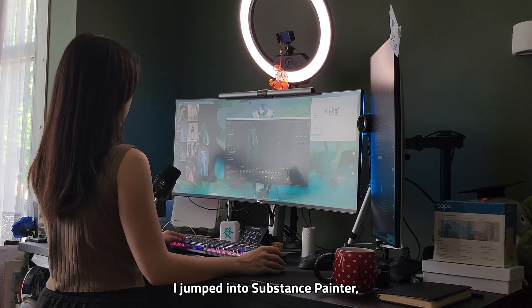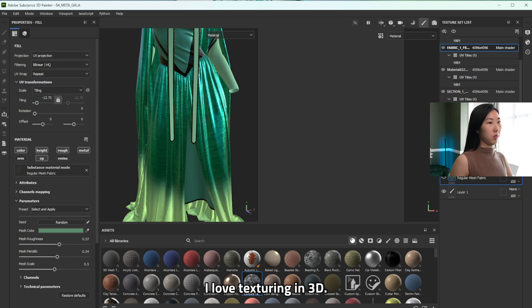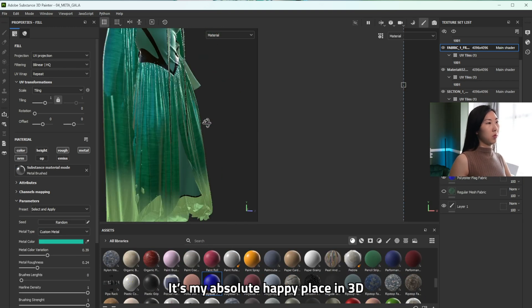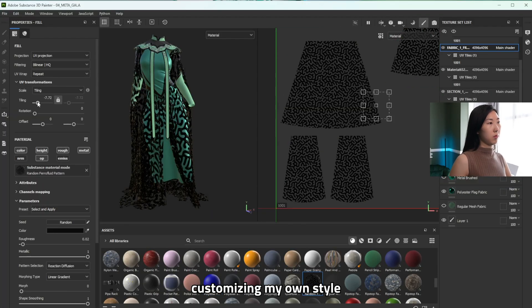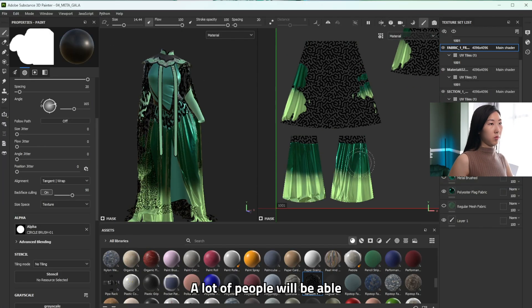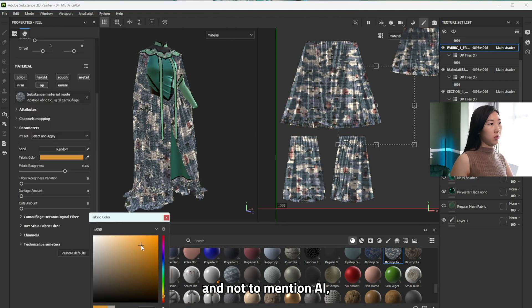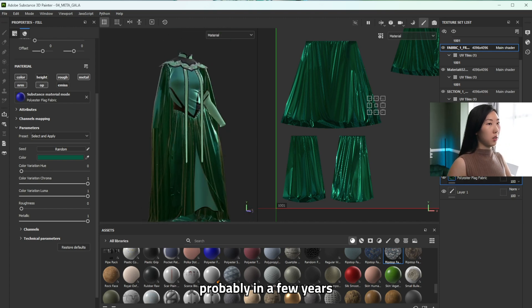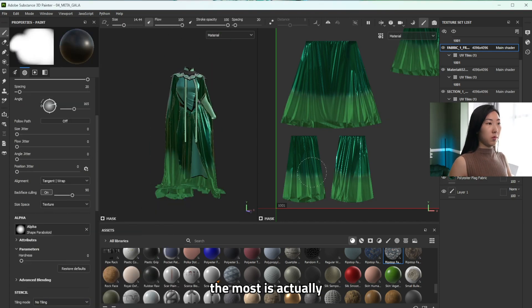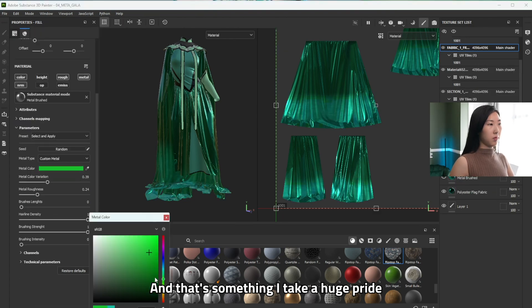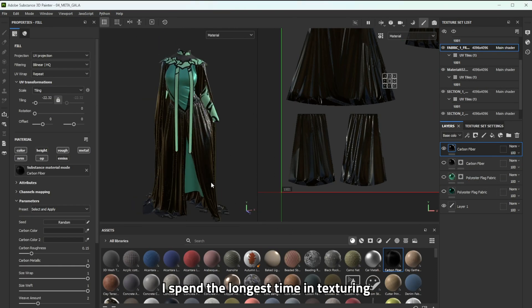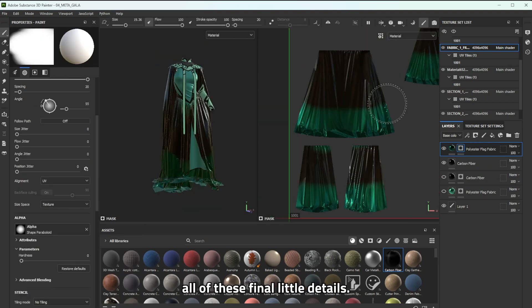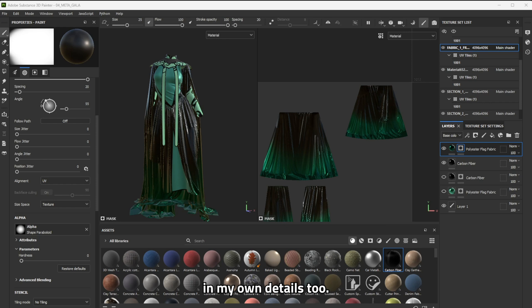Once that was done I jumped into Substance Painter which is my absolute favorite. I love texturing in 3D. It is my absolute happy place in 3D and it's really where I can start customizing my own style into these pieces. Because let's be real a lot of people will be able to make digital fashion garments and not to mention AI which will be taken over that section probably in a few years time. And so what makes my work stand out the most is actually my style and my story and that's something I take a huge pride in sharing with my art pieces. It's also probably why I spend the longest time in texturing because I love to add all of these final little details and sometimes I even draw in my own details too.